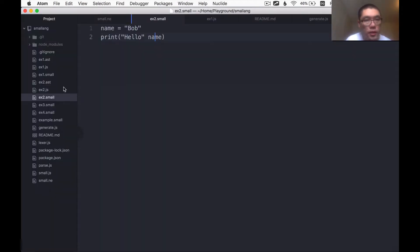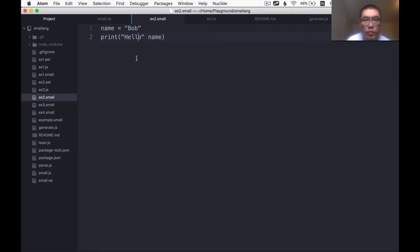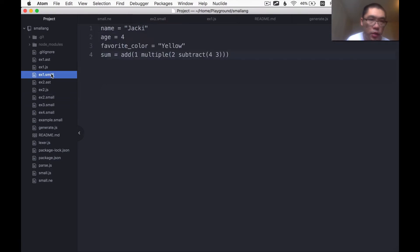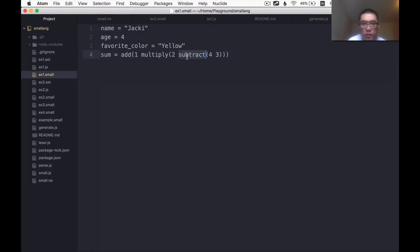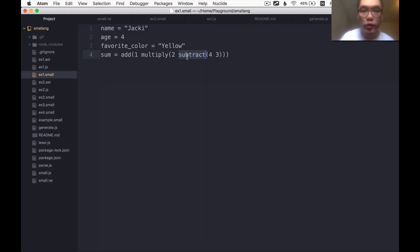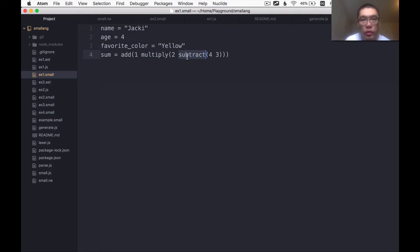This time what we're going to do is to make some runtime functions that will support this language such as print and add and multiply. I meant to say multiply here, but I typed multiple for some reason. Subtract. So the basic things that a typical programming language can do, we're going to add runtime functions to do those.